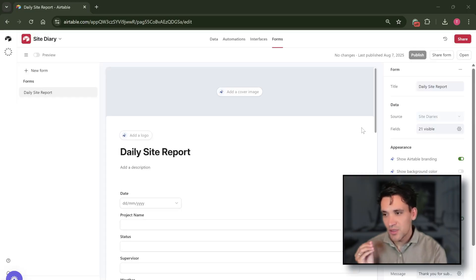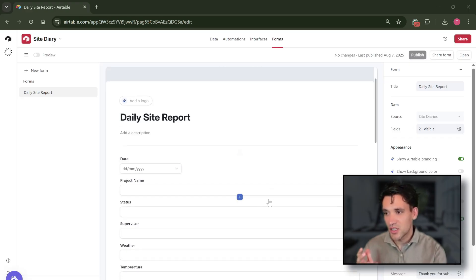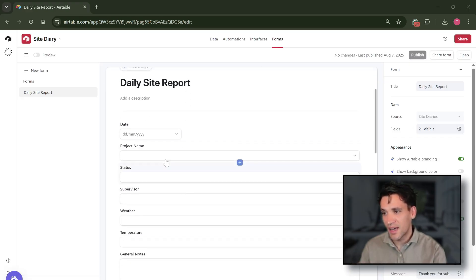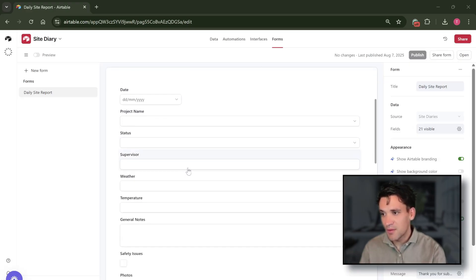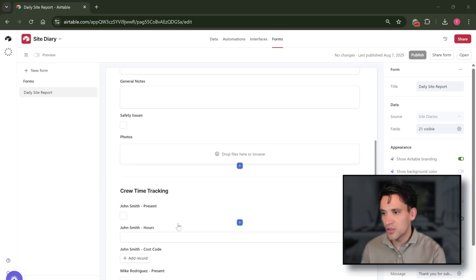It's got an incredibly simple user interface that we can customize or change as we want, where we capture key project information such as the weather, notes, any safety issues, and can upload photos.